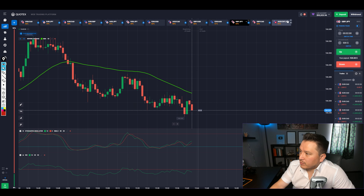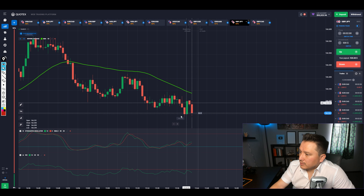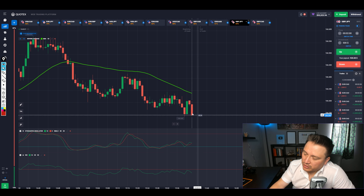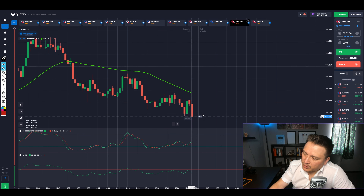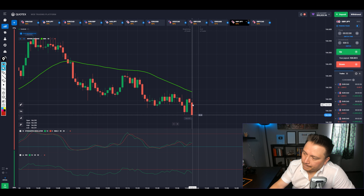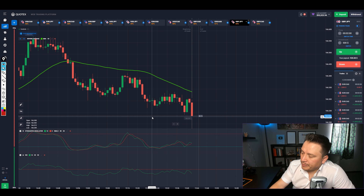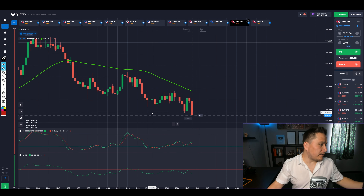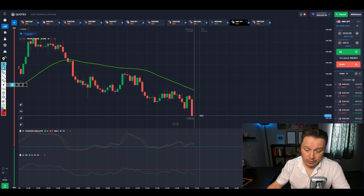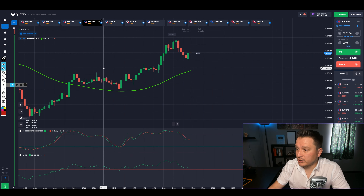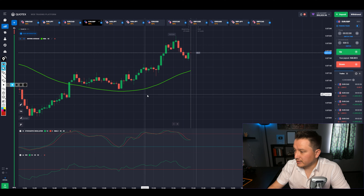You can see right now the stochastic is showing. The reason I sometimes enter before the cross is to take advantage of early movement. If I would have entered at the moment I was describing, I'd be super deep in the money right now. We're going to be entering at the cross of the stochastic — that's the main signal.